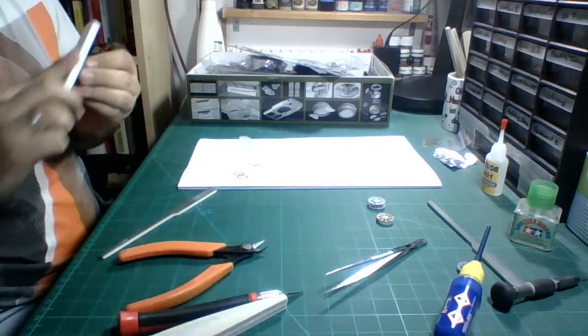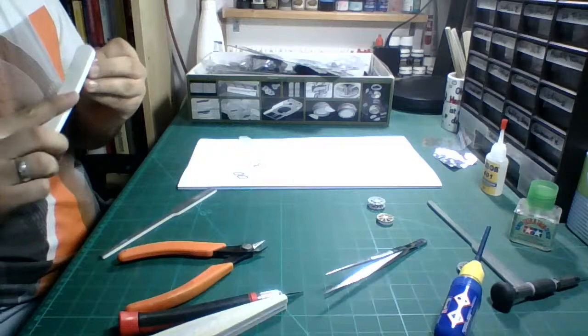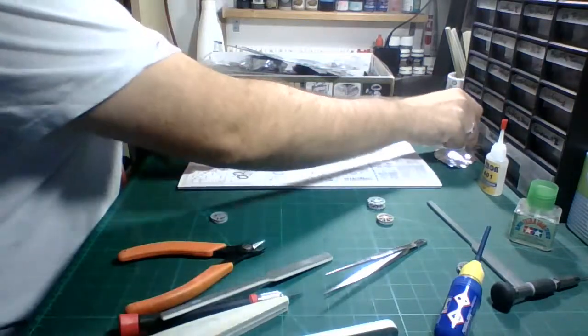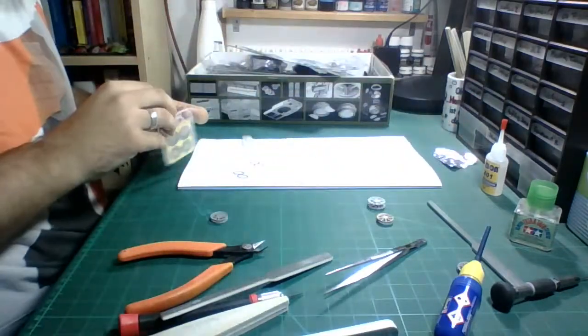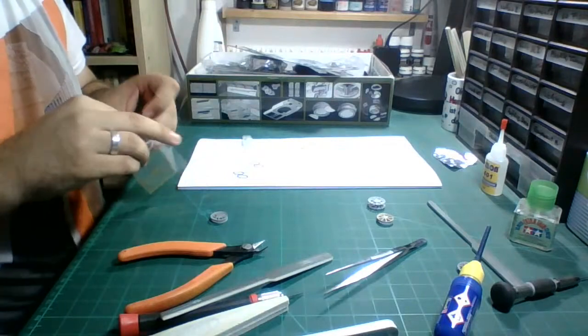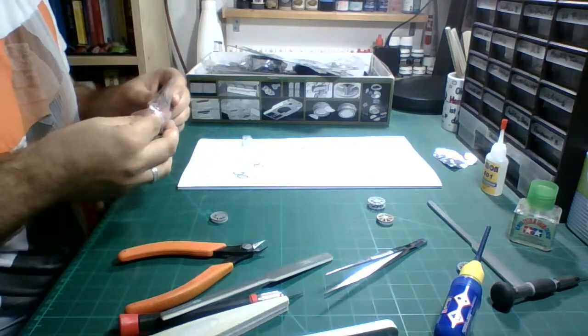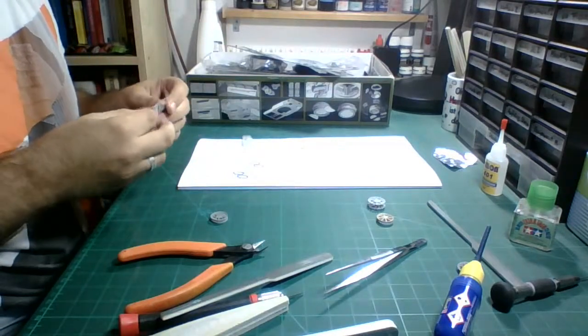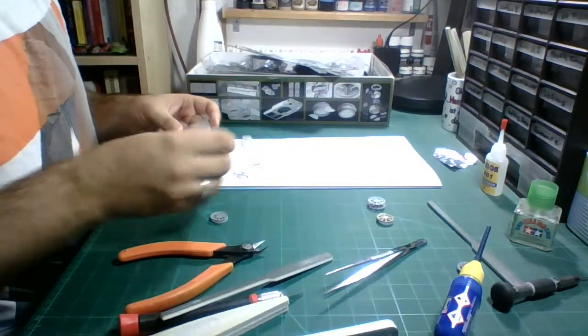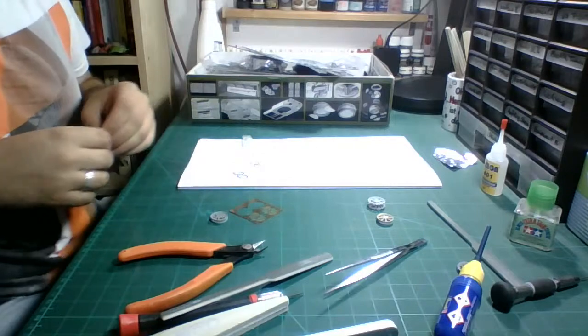Like then again who likes sanding right? I cannot imagine one of you guys being like oh yay sanding woohoo I was looking forward to this. I don't think anyone is like this. I hope. At least hope that that's like a normal thing to dread, sanding.